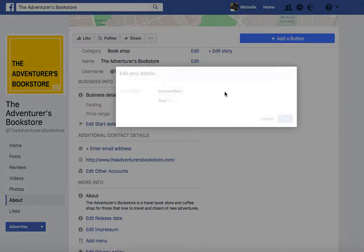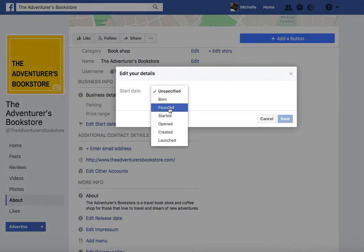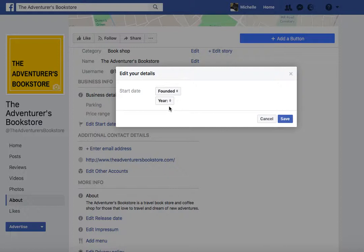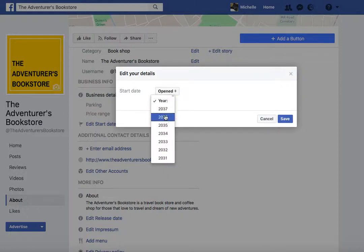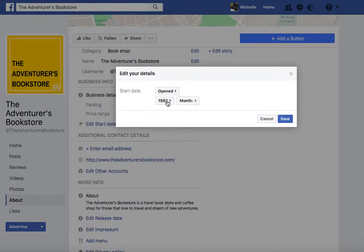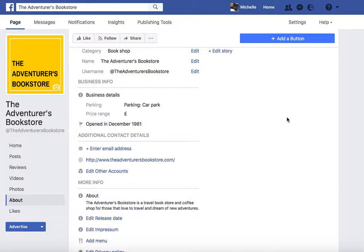Start date — that's the year your business was born, founded, opened, launched, or created. If it's been running for a while you can enter that date. We'll put in a more relevant date — 1982. I'm not going to put a month in there; I don't think you need to.